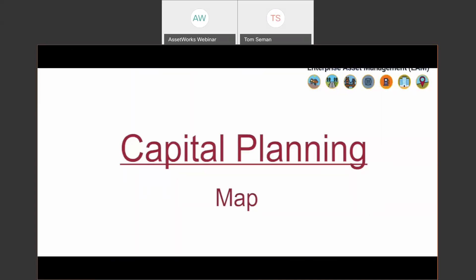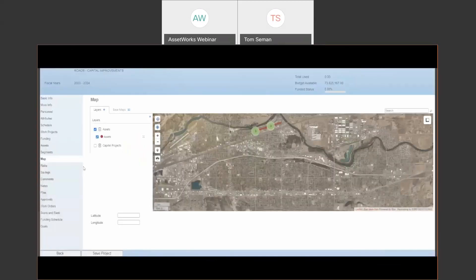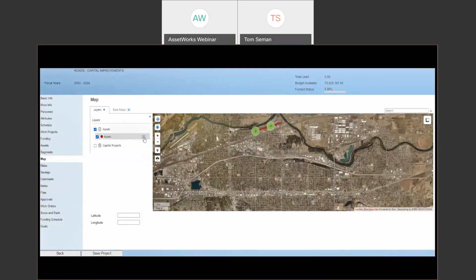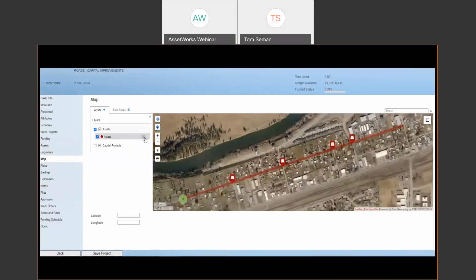There's also a mapping related to the project itself. So spatially now we can view in this case, the linear asset or assets that are part of this project.